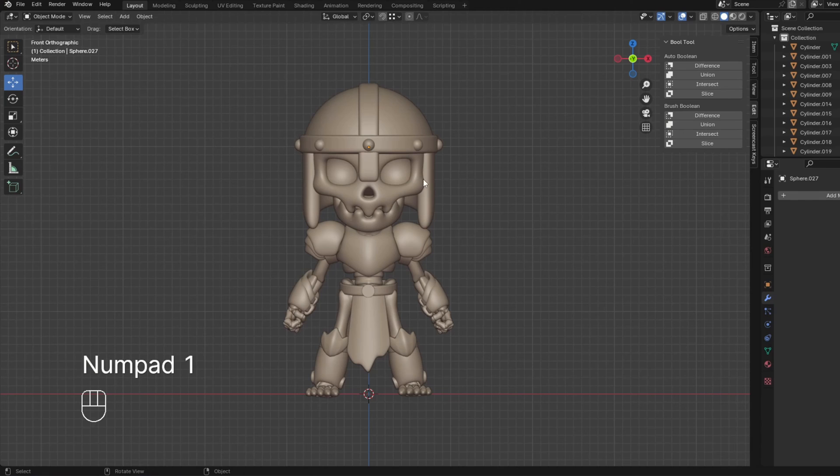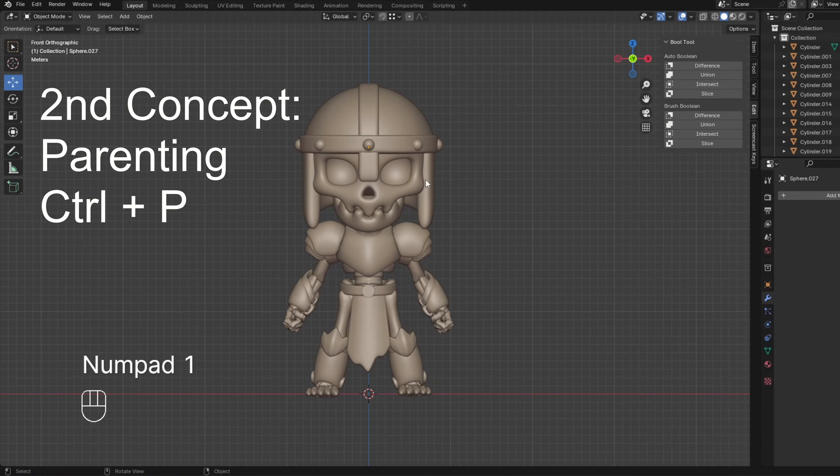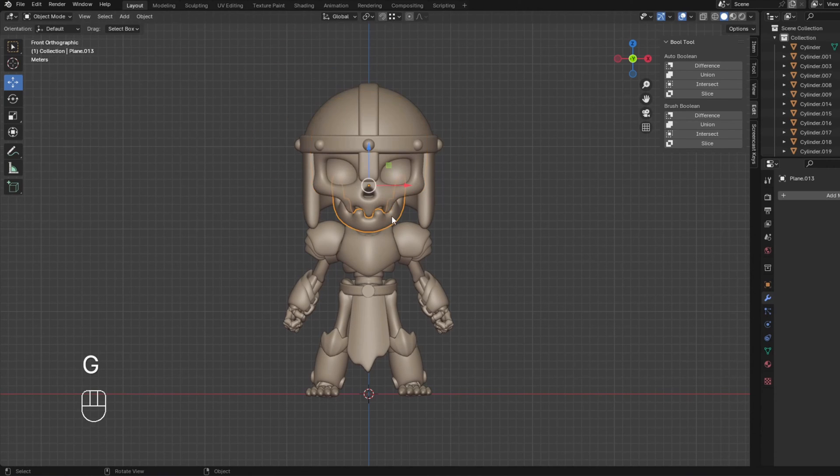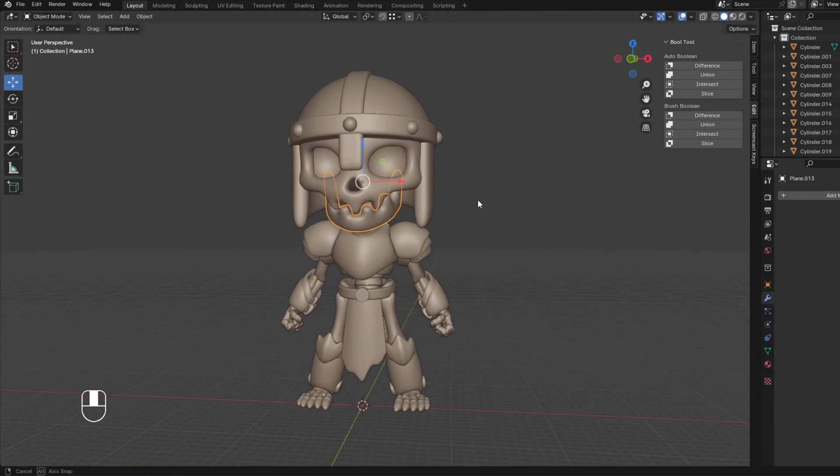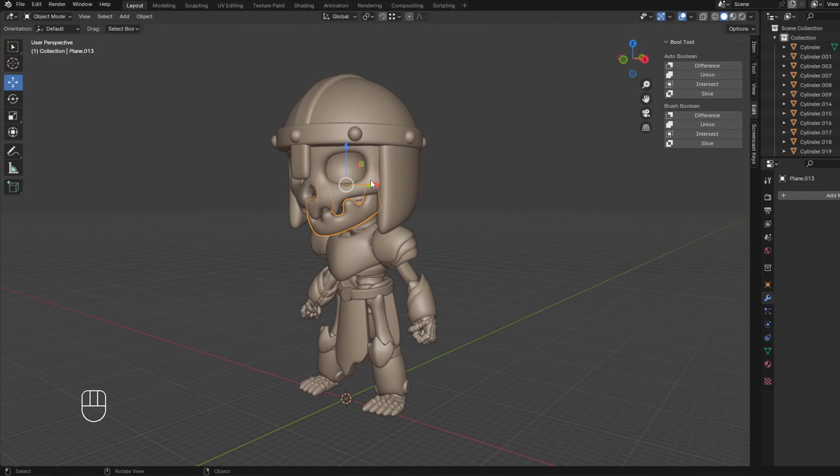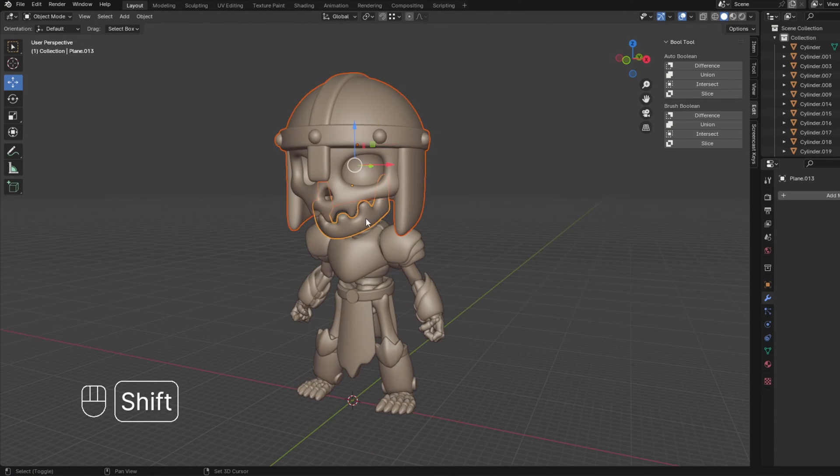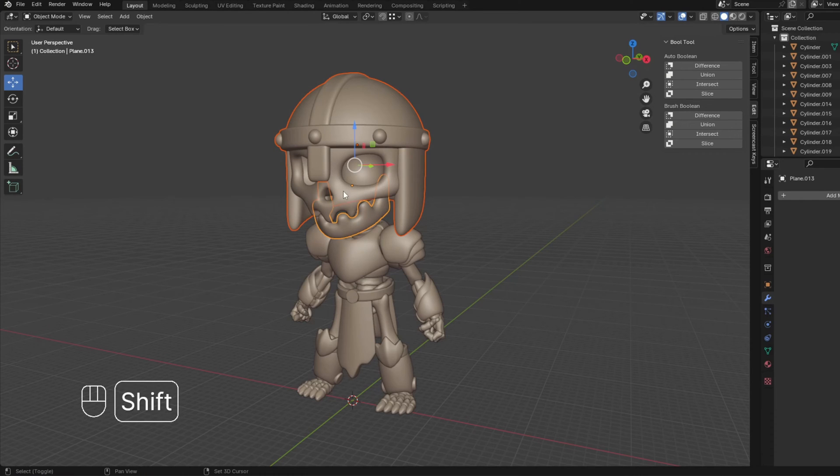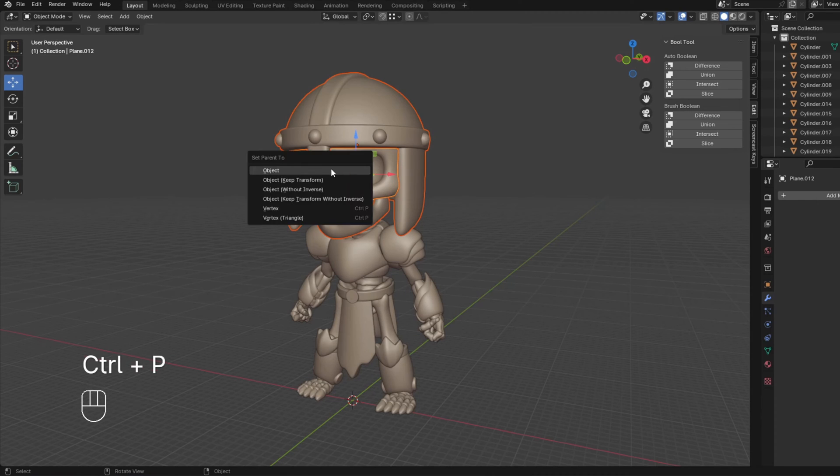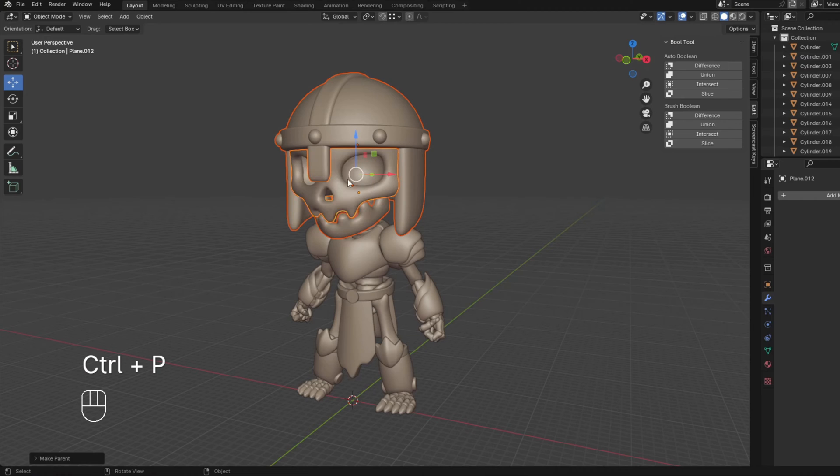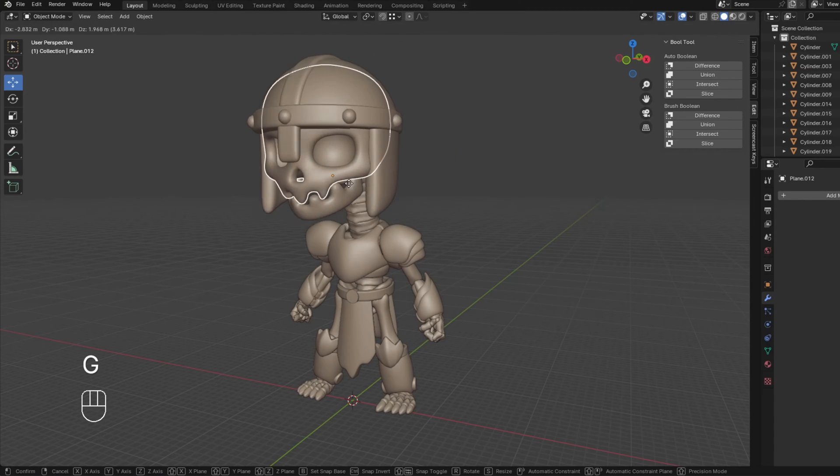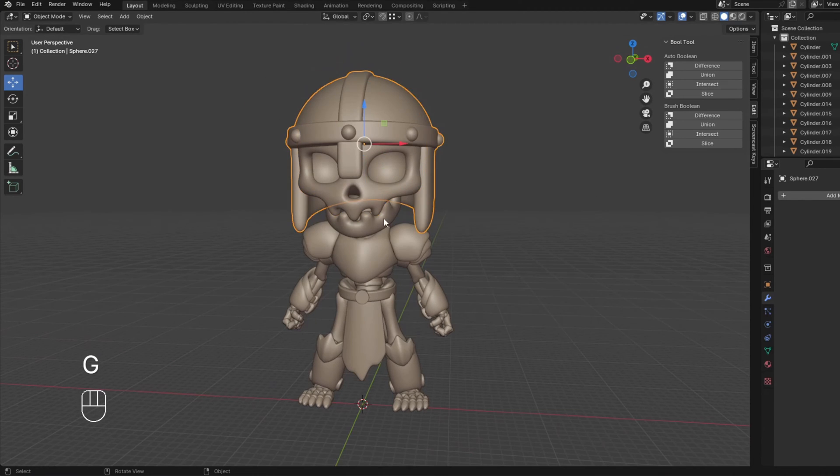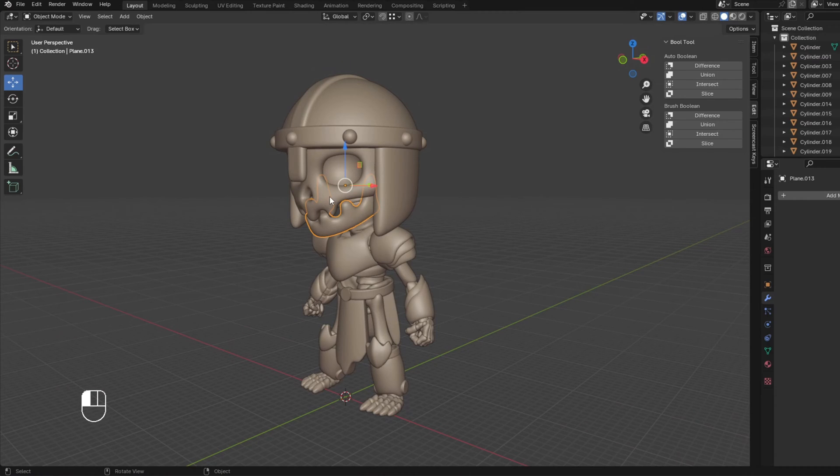So this is where the second thing you need to know comes into play, and that is parenting. So when we move this skull, we want the jaw and the helmet to move with it. So we're going to click the helmet, and while holding down shift, click the jaw, and then we're going to click the skull last. And then to parent it, we're going to press Ctrl P, and then set parent to object.